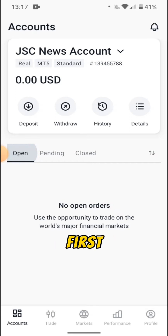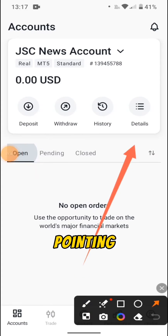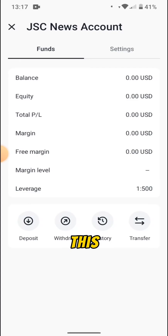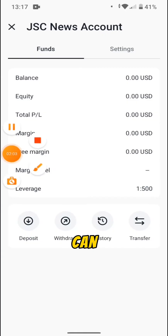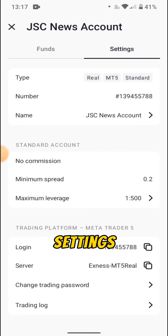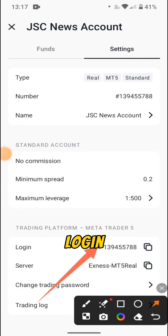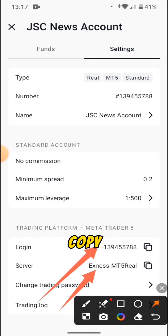The next thing you need to do when you are in your account is verify your account first. Once verified, you click on Details — it's going to show you the balance, equity, margin, free margin, and margin level. Then you come to Settings. It is very important to follow this step. When you press Settings and scroll down, you are going to see two things: the login and the server.